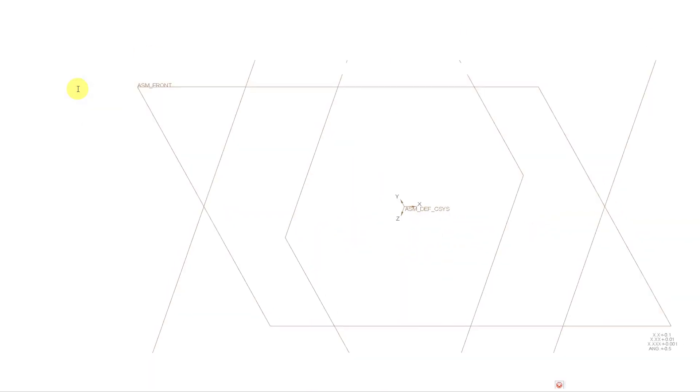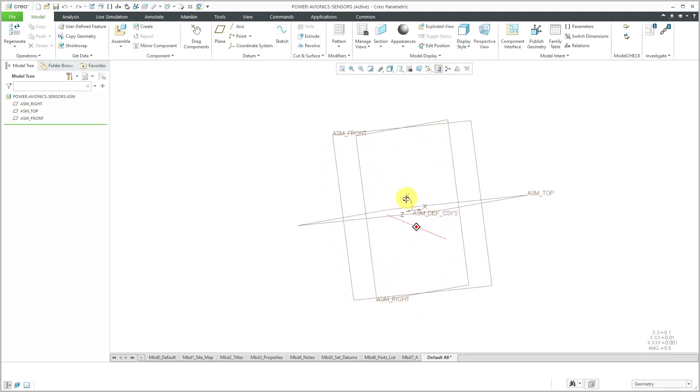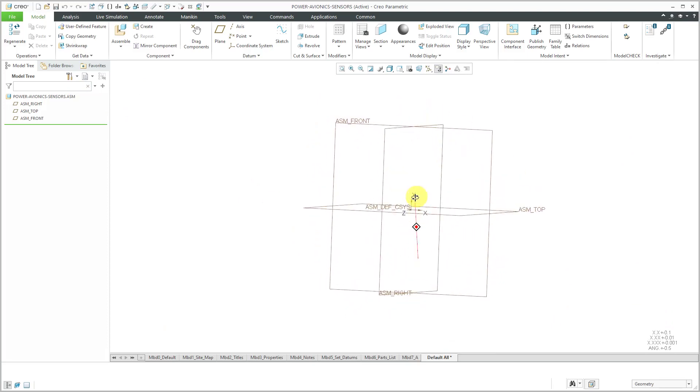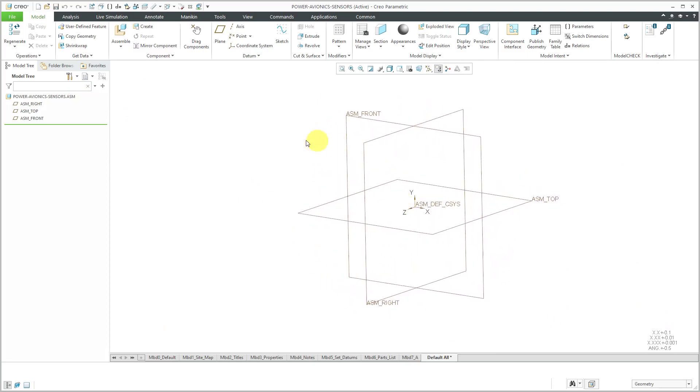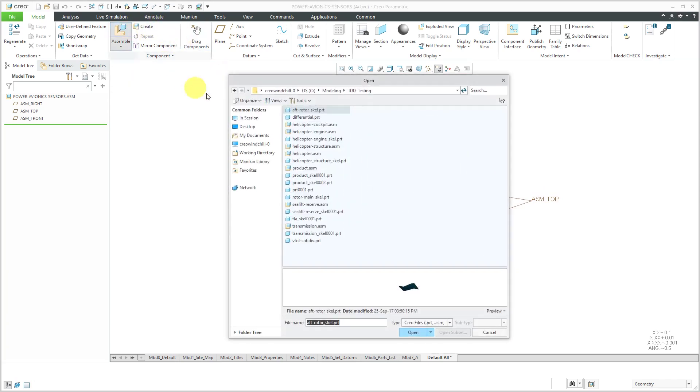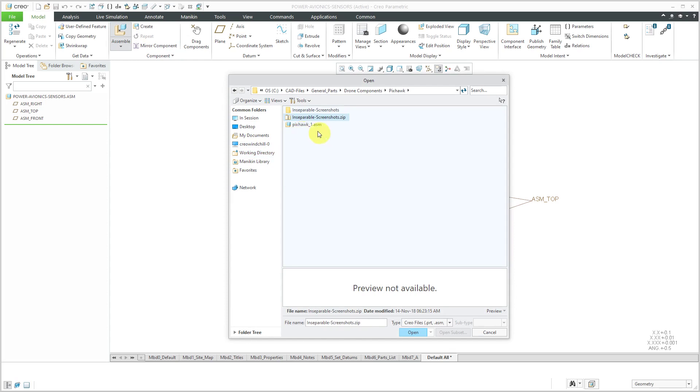I'm going to open up this sub-assembly in its own separate window. At this point, I would start the process of assembling my various components. Let me start off by assembling one of them. Let's click the assemble button and go to my working directory. We'll start off with our flight computer.